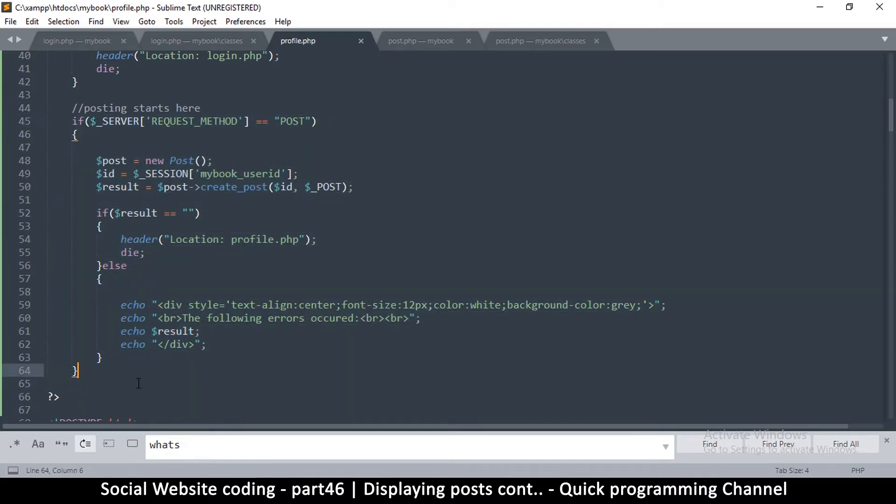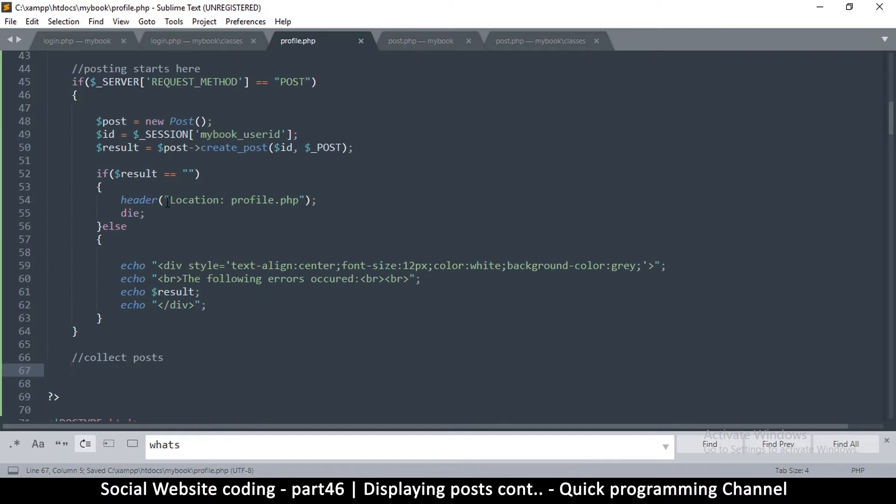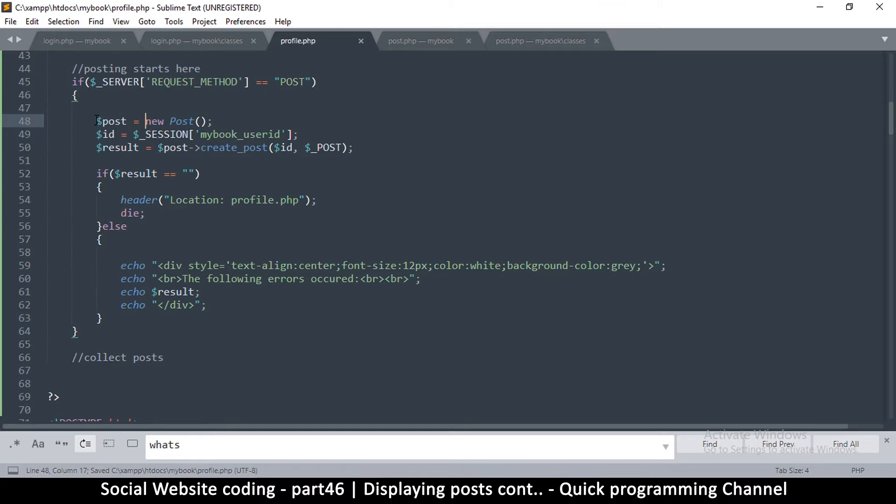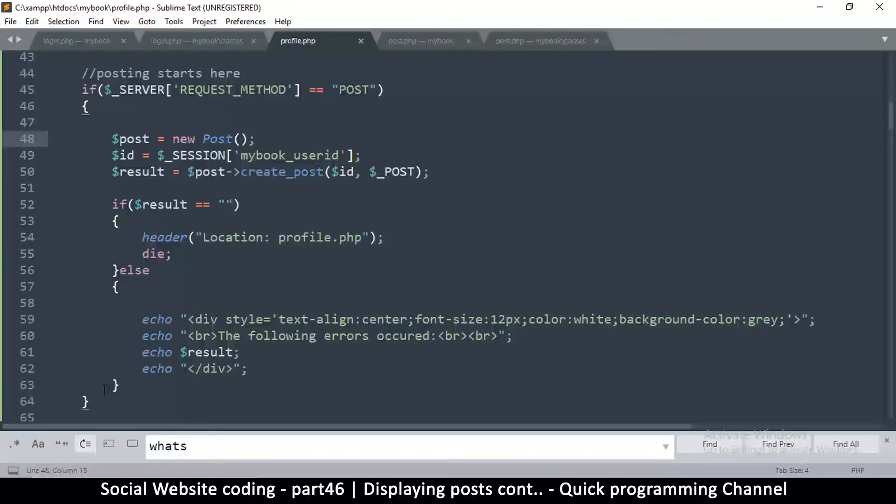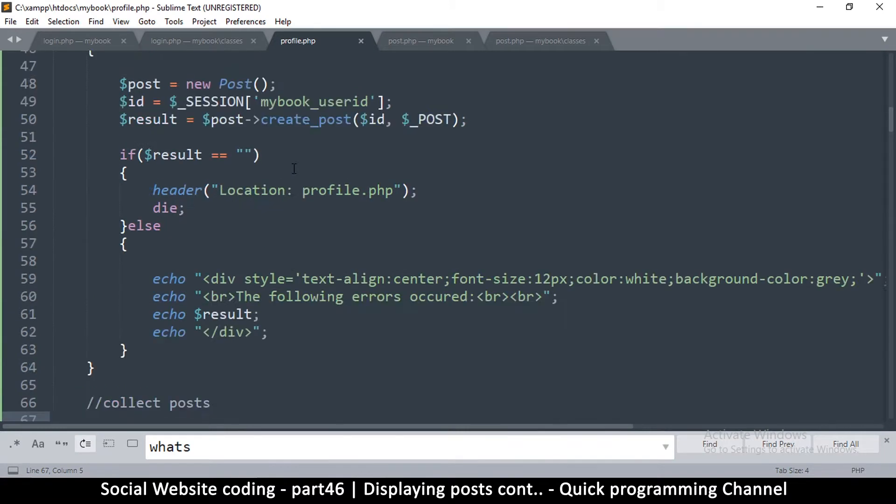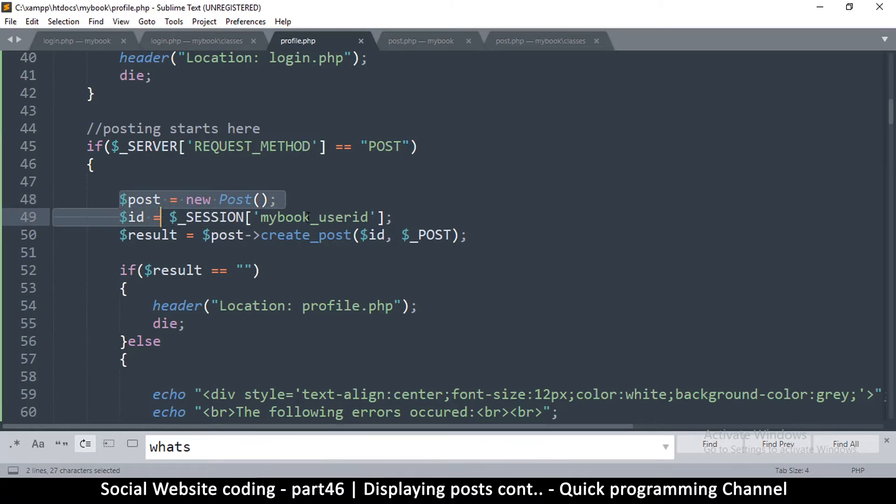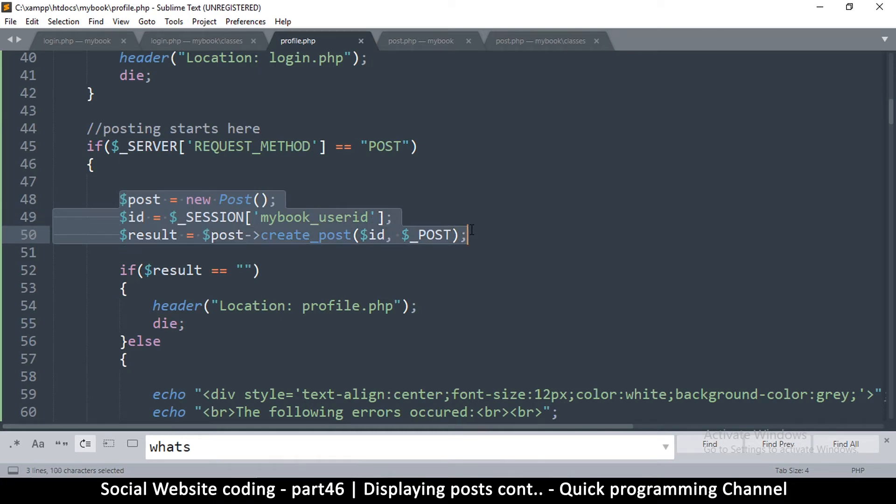This only happens if we post, but even if we don't post we have to retrieve existing posts. So to do that we go down here and say collect posts. The procedure is almost exactly the same. We're going to use the post class and add a new function that gets us posts. So post is equal to new post, and then we'll need our ID because we want to get only our posts, and then we get a result.